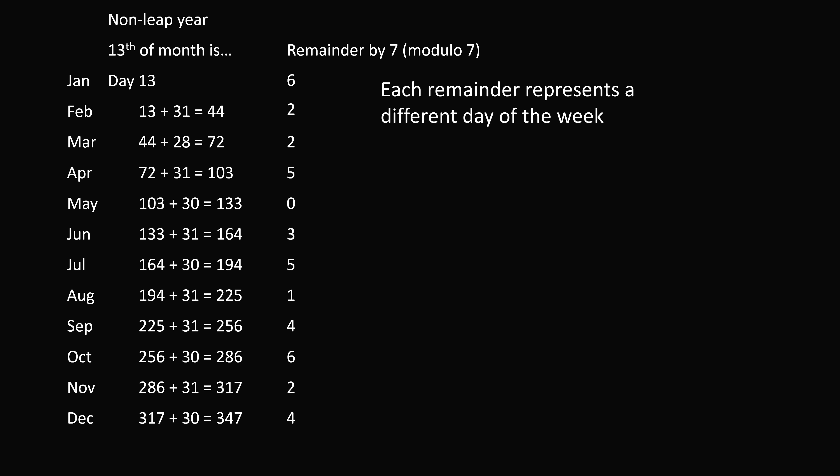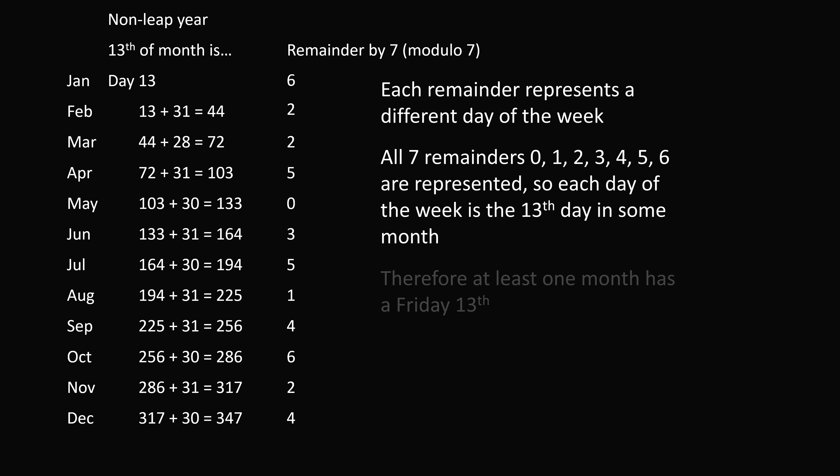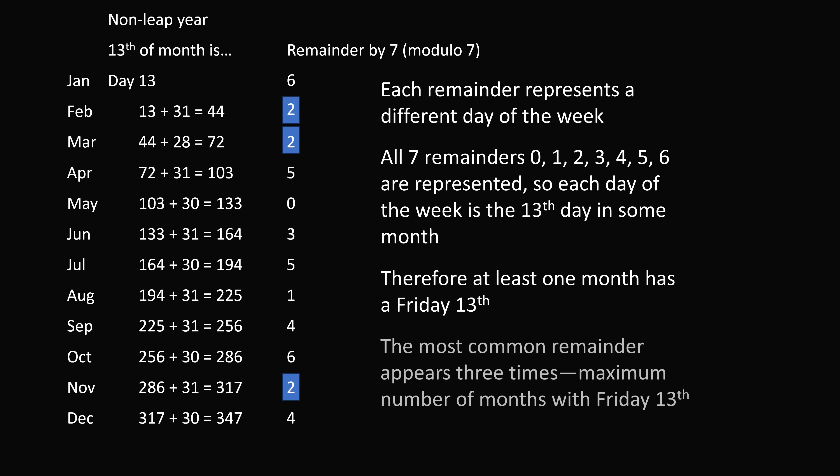Each remainder represents a different day of the week. All 7 remainders, going from 0 to 6, are represented. So each day of the week is a 13th day in some month. Therefore, at least 1 month has a Friday the 13th. Furthermore, look at the most common remainder, which is 2. This happens 3 times. Therefore, the maximum number of months that have a Friday the 13th is 3. So we've proven that in a non-leap year, there will always be a Friday the 13th, and we can have at most 3 of them.